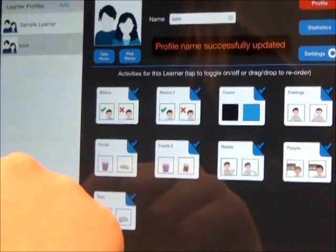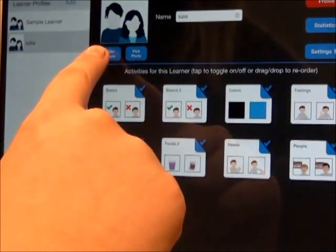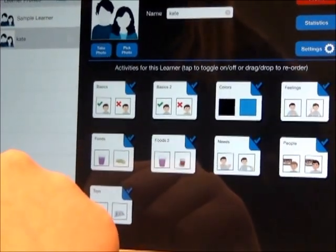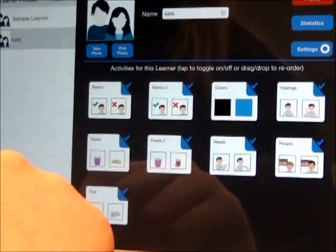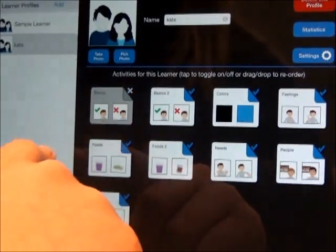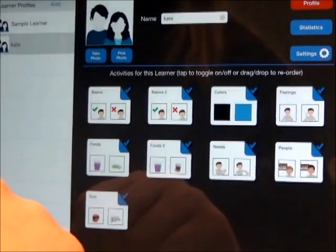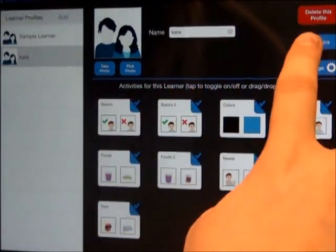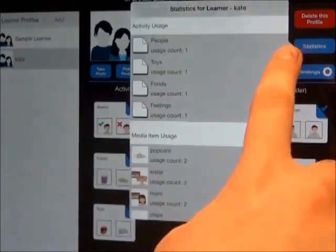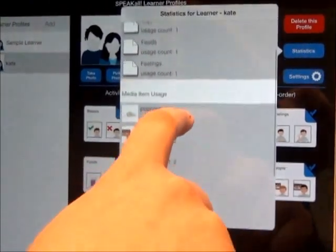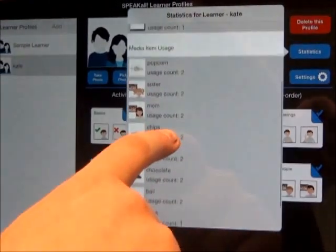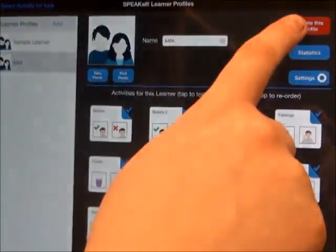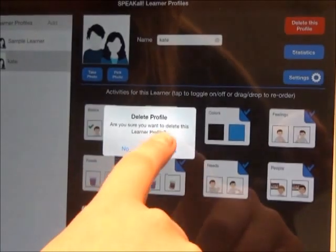Or you may edit the picture by selecting Take Photo or Pick Photo. On the learner profile, you may activate or deactivate activity sheets by tapping the check mark or the X. To review statistics, select the Statistics button on the right-hand side. This shows how many times the activity and media items have been selected by the learner. To delete a learner profile, select Delete This Profile, then select Yes.